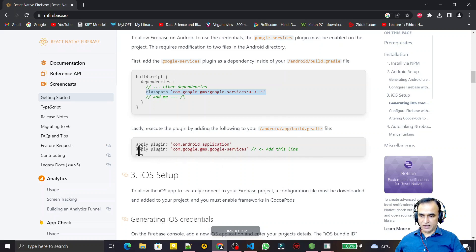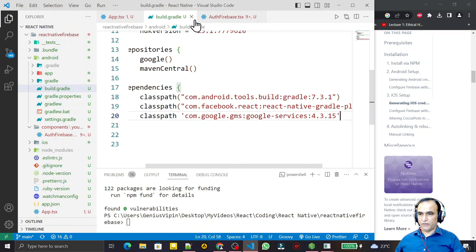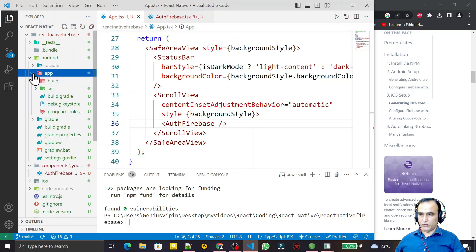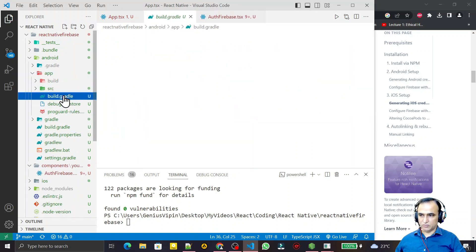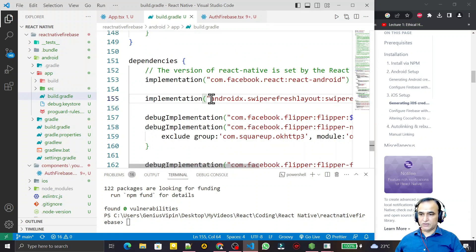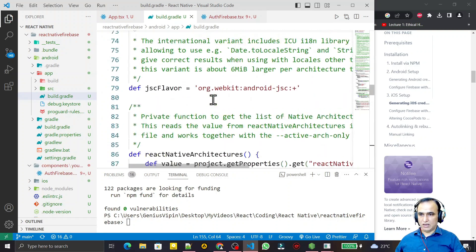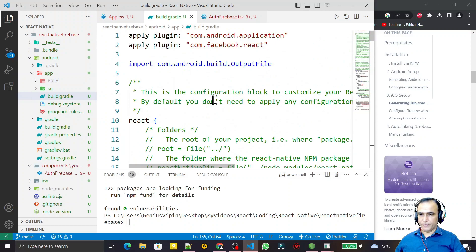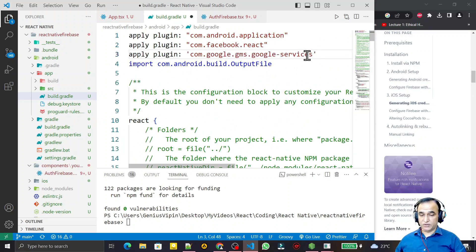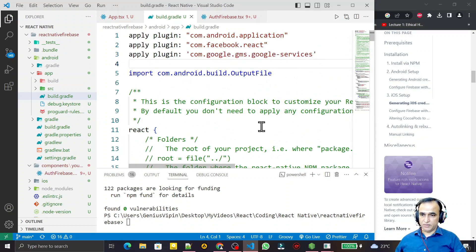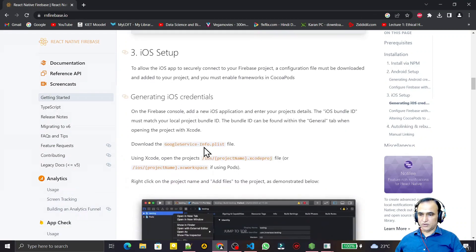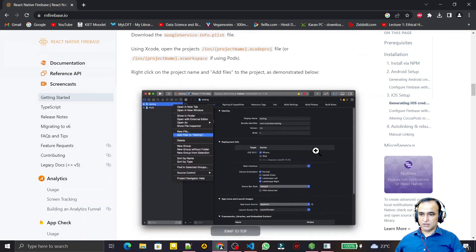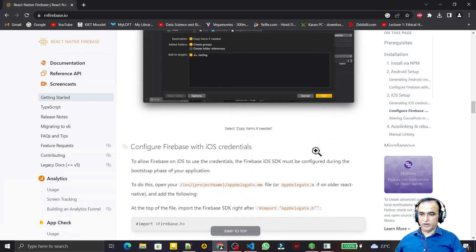The second step says we have to go into the app directory build.gradle and copy this plugin. I close the root build file and open the build.gradle inside the app directory. At the top of this file I paste the plugin and save. Remember this configuration.